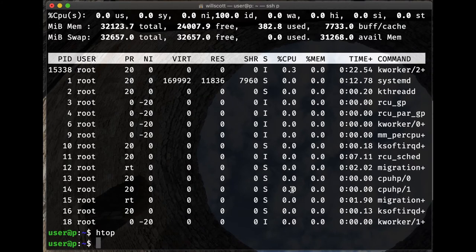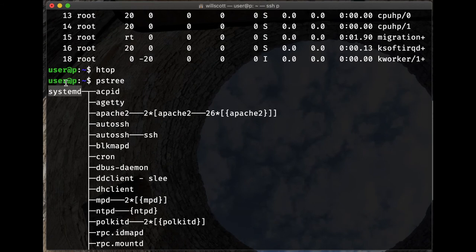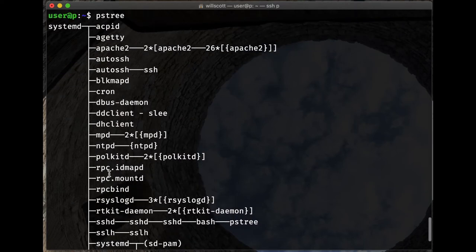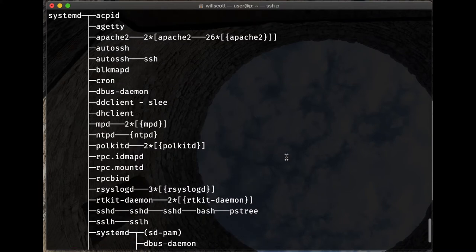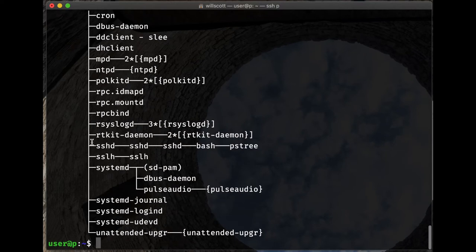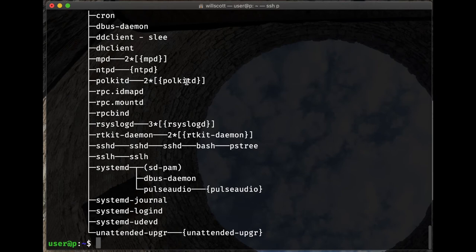Another command, pstree, shows the tree of processes. systemd was the initial program that ran on this machine and has spawned other programs — for instance, it started the Apache 2 web server and an SSH daemon. The SSH daemon started a subprocess that eventually led to bash and the pstree command itself. This gives a view into the full set of things running on the machine and how they are organized — what started what.